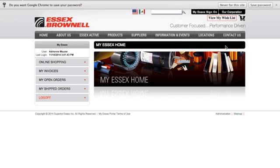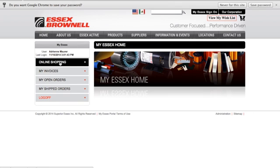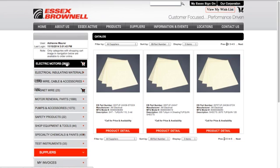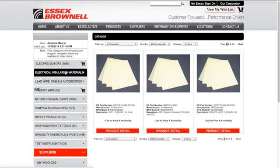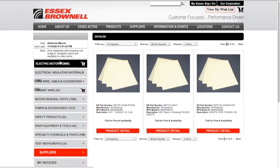Once you're in the portal, there are a couple of ways that you can find an item. If I click on Online Shopping, it's going to give me a list of all of our items in the categories that they're organized in. Items available to order online have a shopping cart to the right of the category name. We're continuously adding new items, so keep checking back to the website.